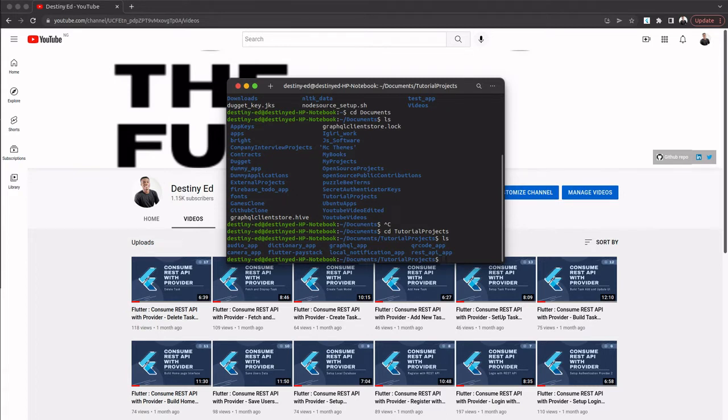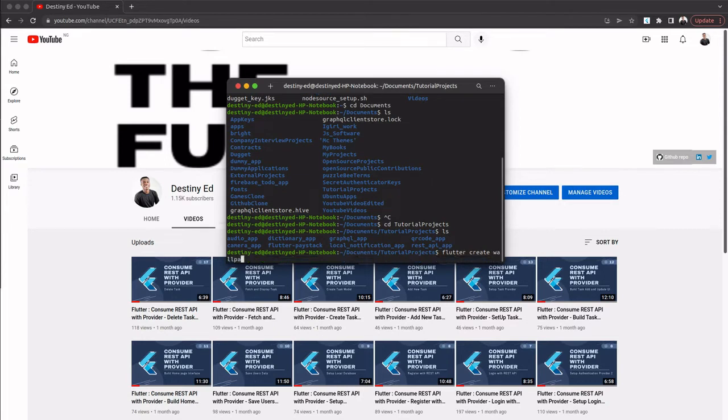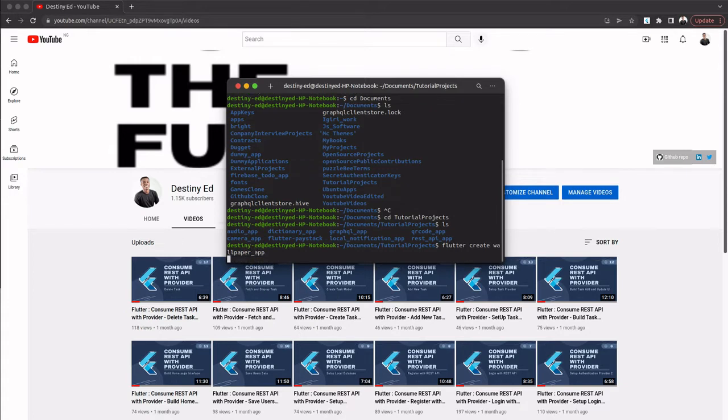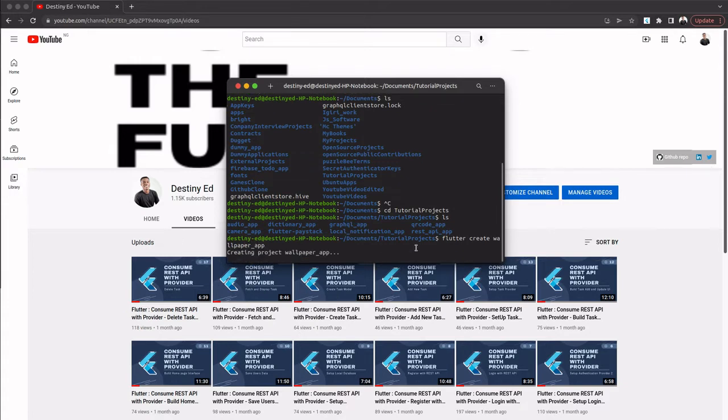In this case, I'll be calling this one 'wallpaper app'. So I'll say 'flutter create wallpaper_app', like so. We're going to give it some time. Make sure you have internet connection, and then wait for your project to be created.